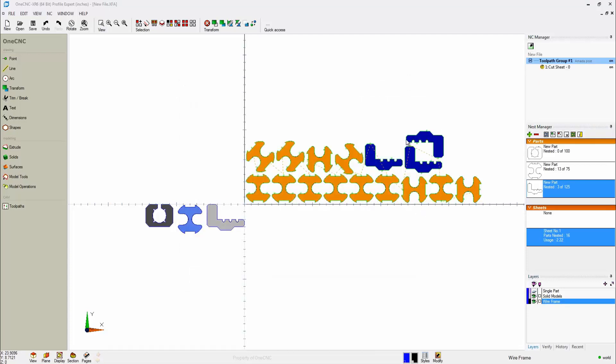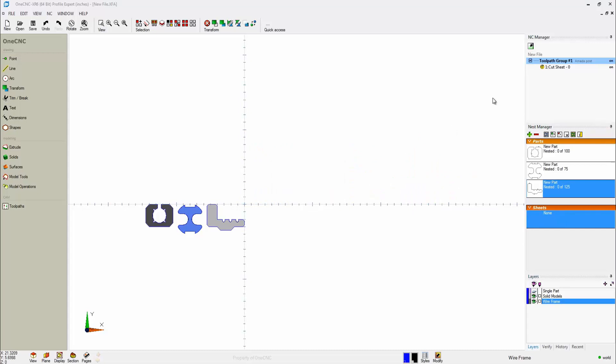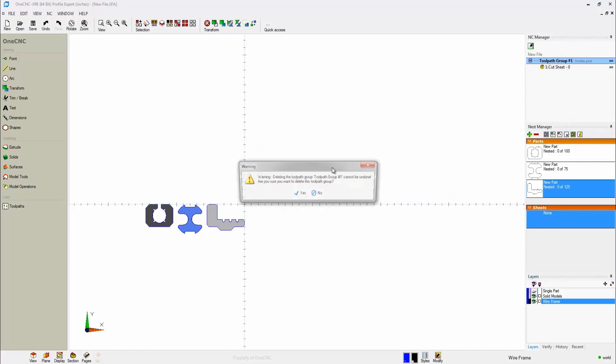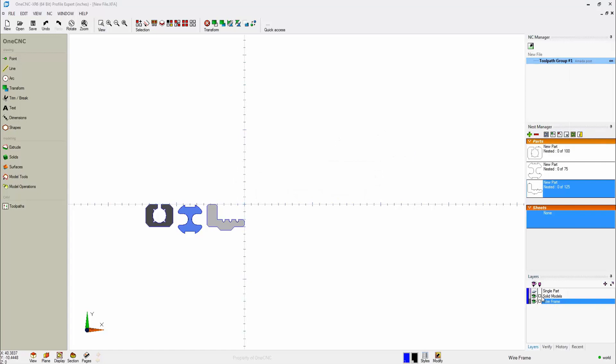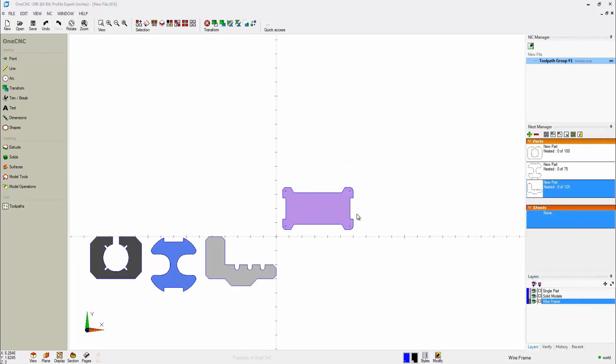One last thing. If you want to, you can, of course, cut individual parts. So to demonstrate this, let's clear the nest very fast. Let's do that. We're going to clear the nest. Let's get rid of that CNC program. That looks good. All right.